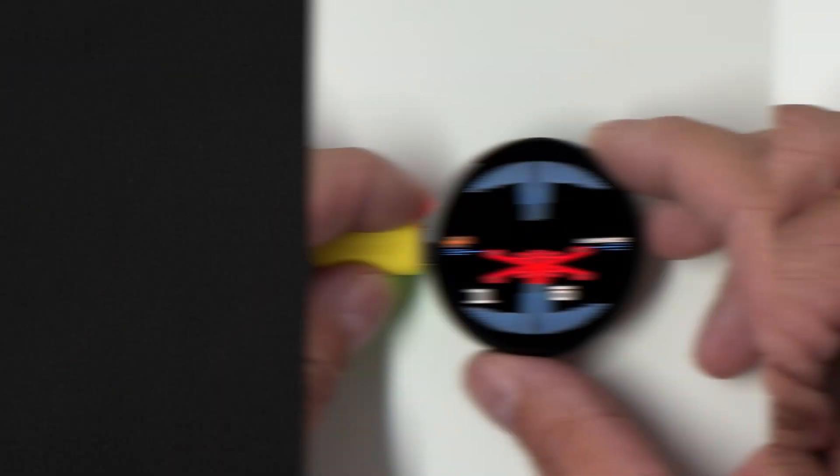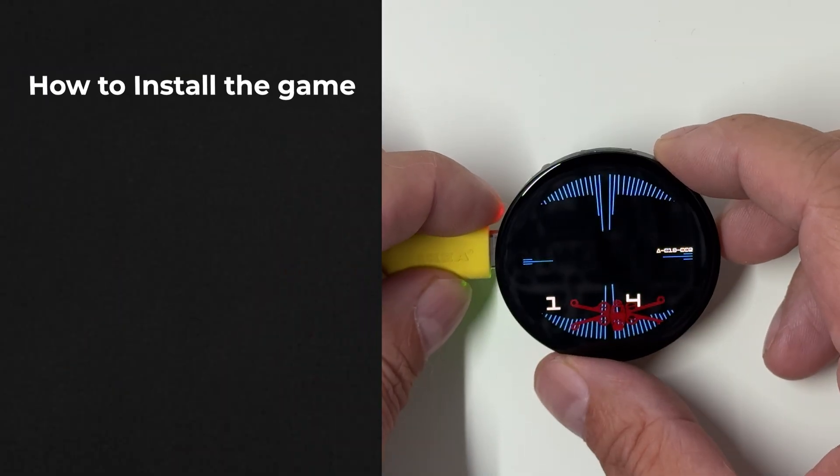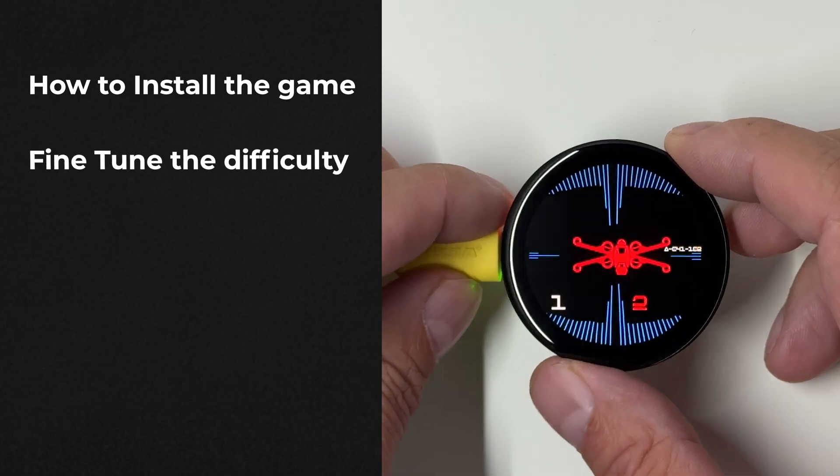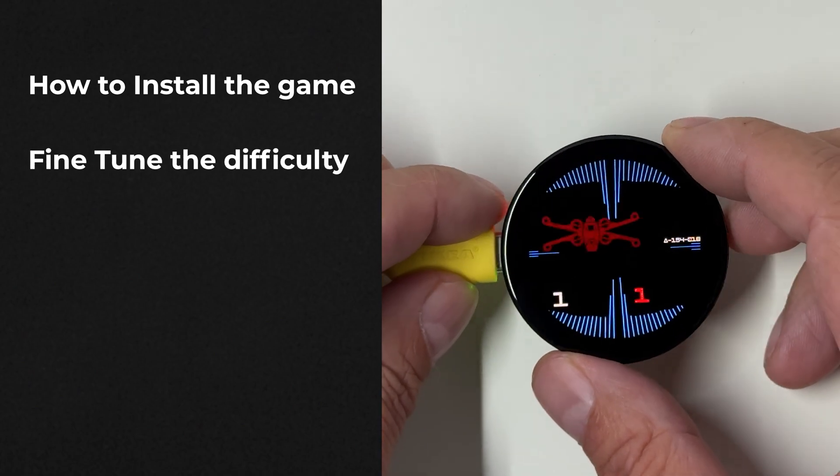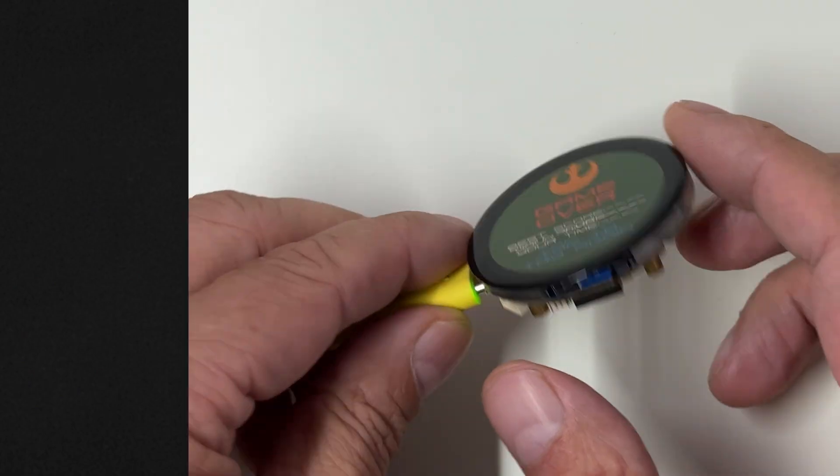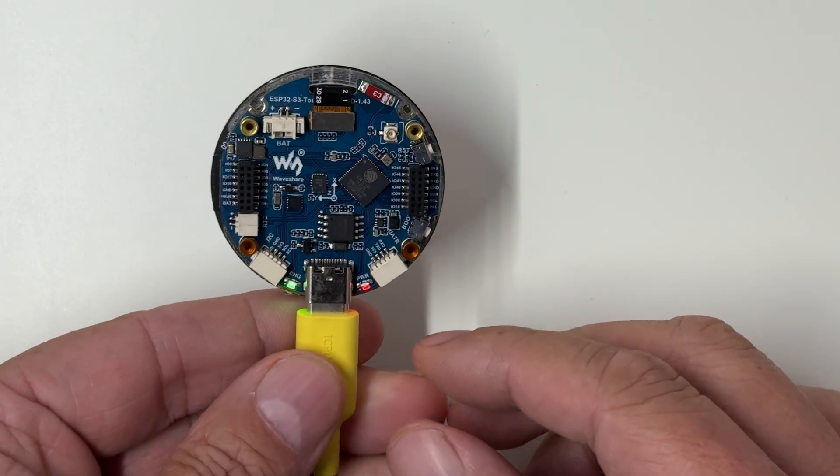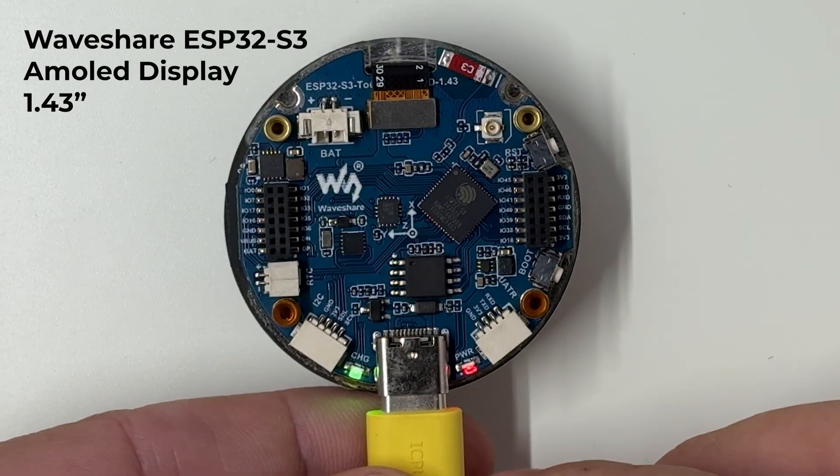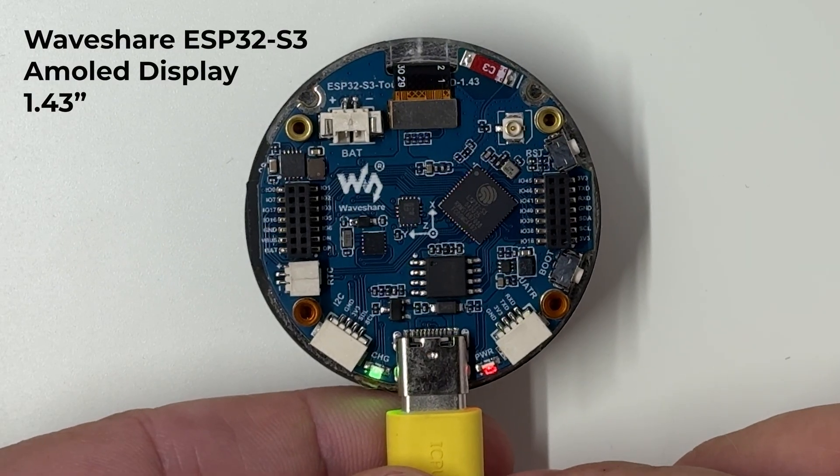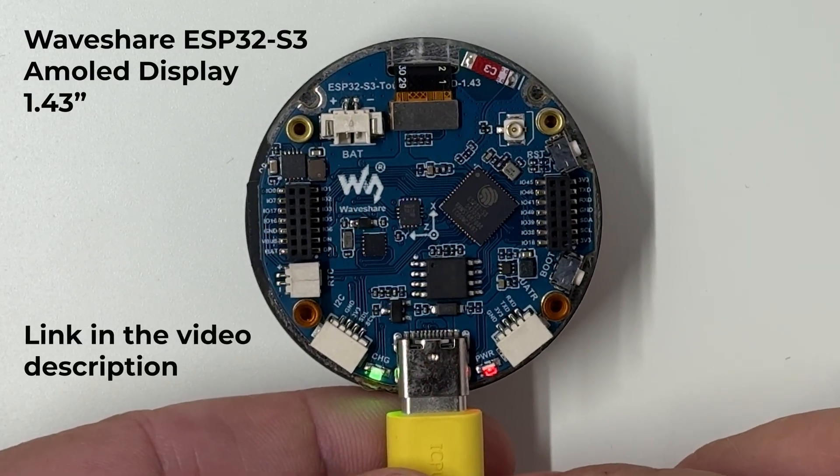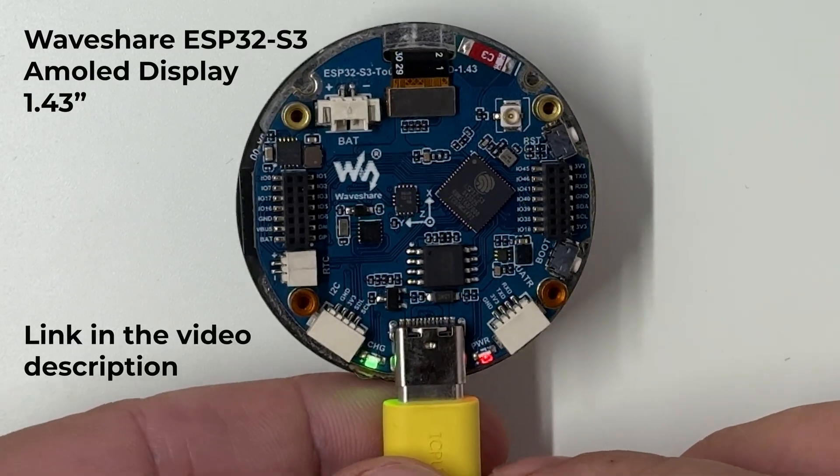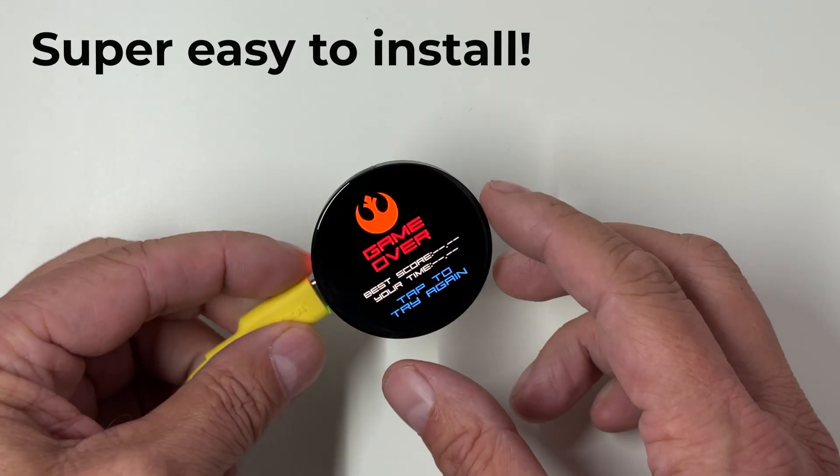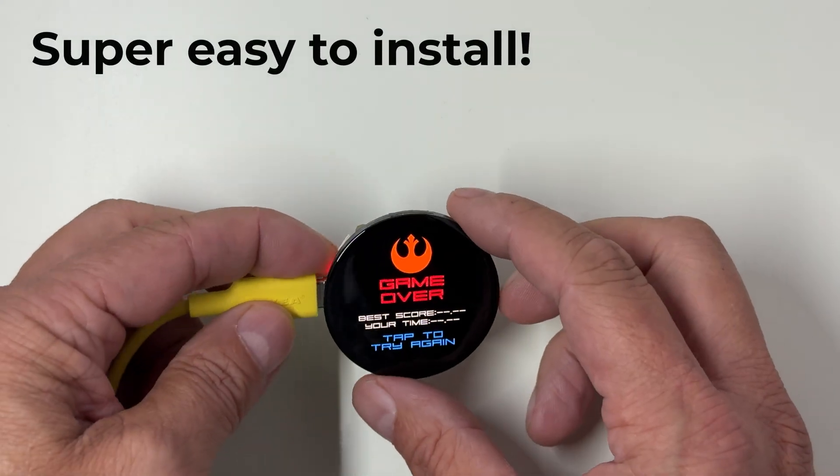In this video, I'll show you how to install the game and fine-tune its difficulty to match your playstyle. This game runs on the Waveshare ESP32 board. I've added the link in the description below so you can play it too. It's super easy to install.